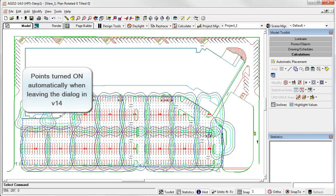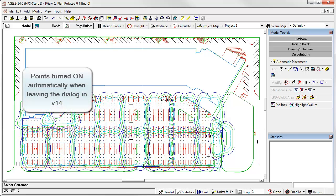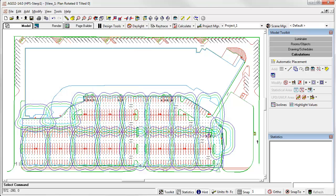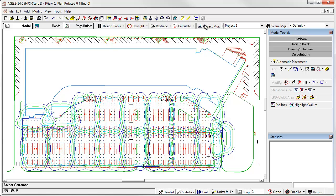By the way, did you notice that I did not turn the calculation points on? They actually did it by themselves. That's a little change in AGI 32 version 14 to make it easier to get in and out of the dialog. Pretty nice. OK, so let's go to Project Manager and see what we've done.